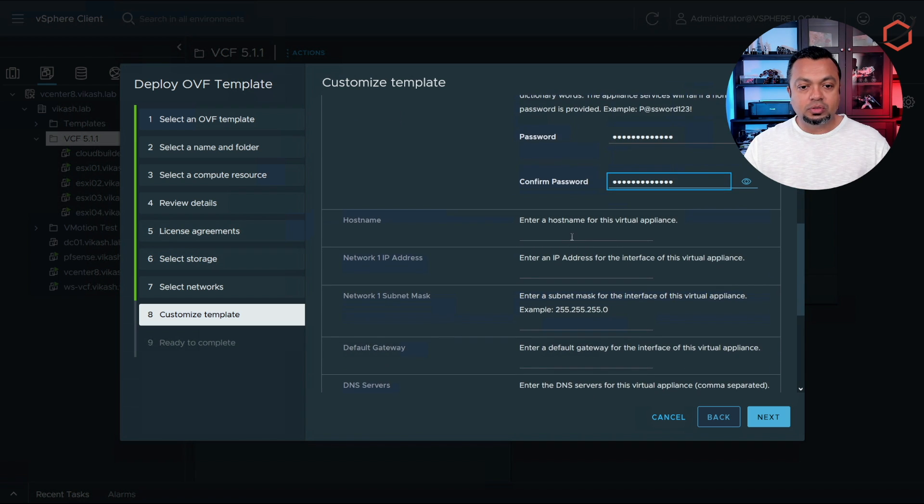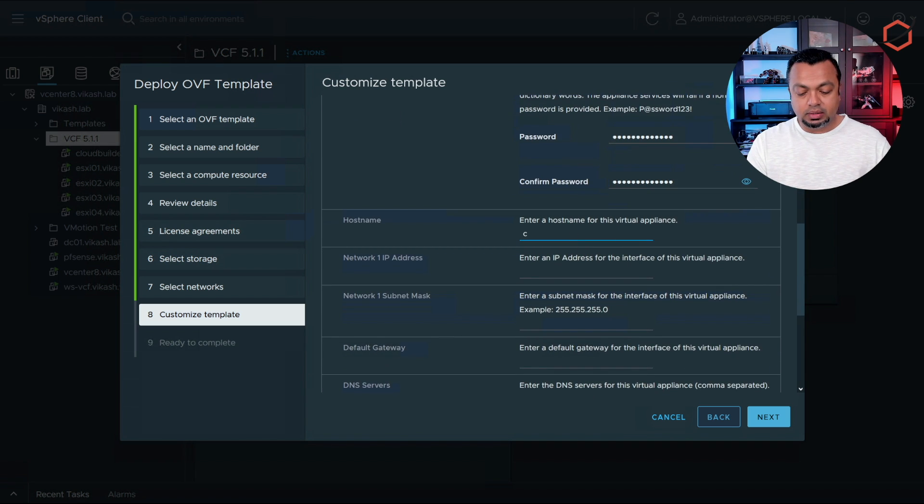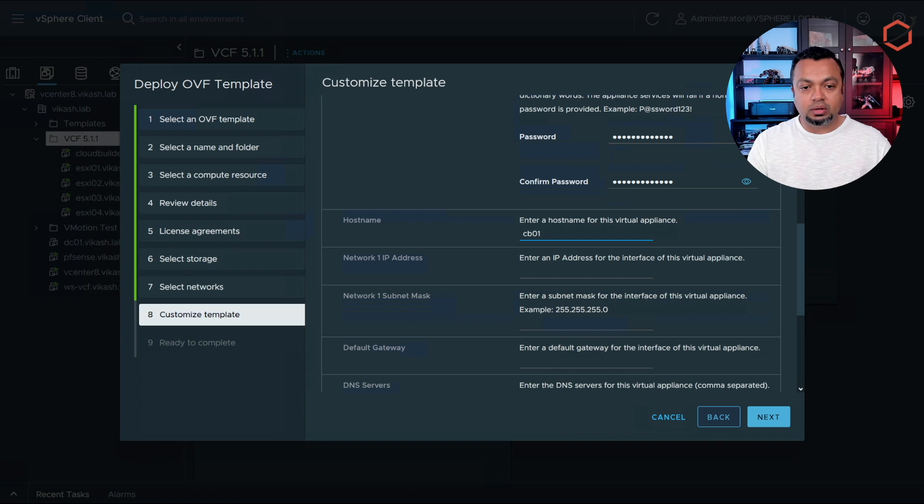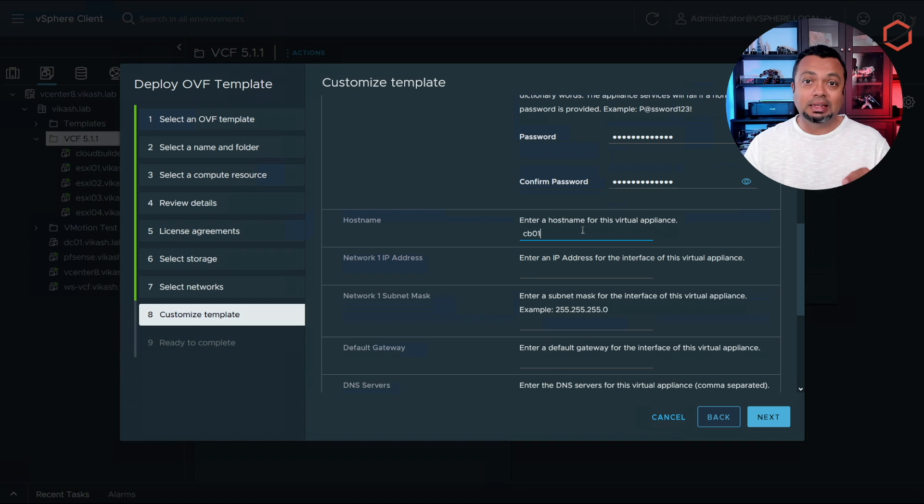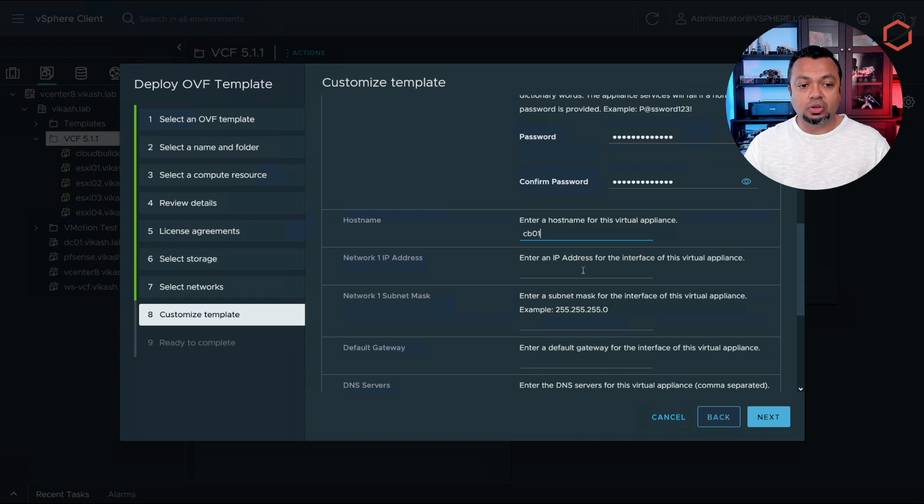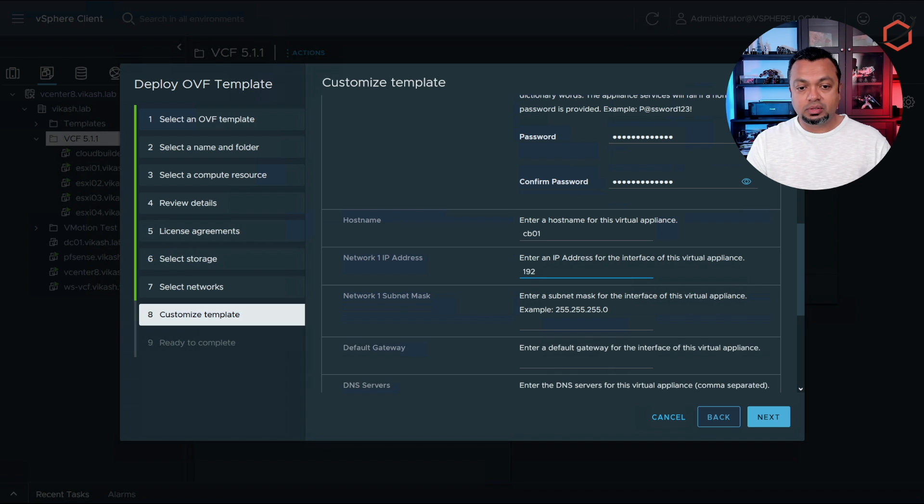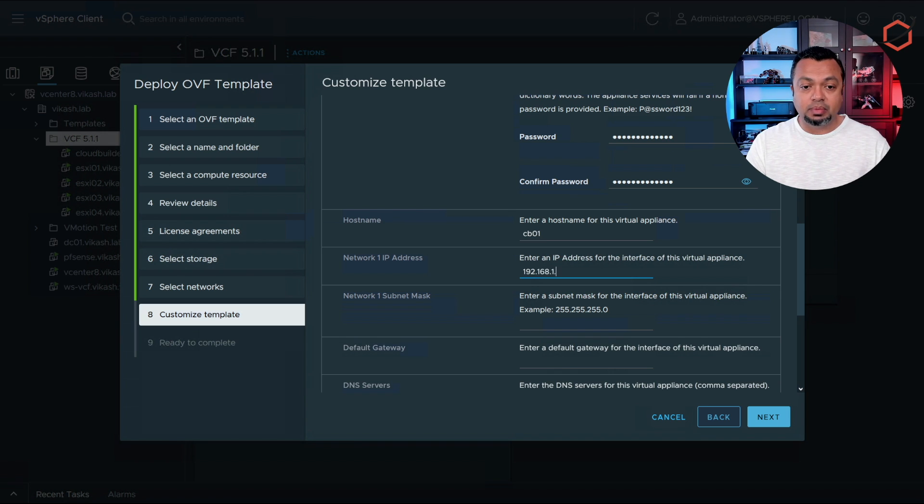We can enter a hostname. In my case I am doing cloud builder 01. Remember that this hostname needs to reflect that DNS record you created earlier. Enter an IP address, and this also has to be that IP address relating to this DNS entry.